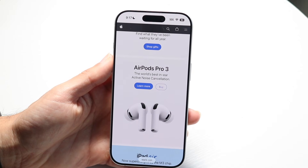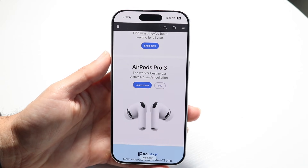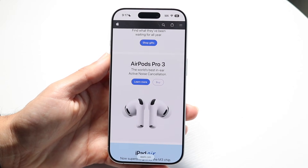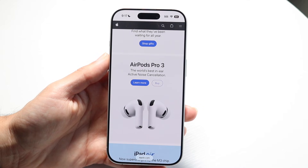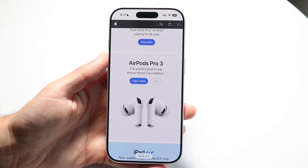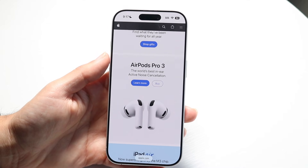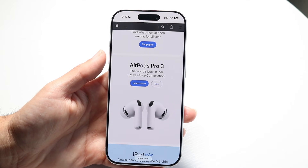If it's still not working, try restarting your phone. That is another thing I'd recommend doing here.